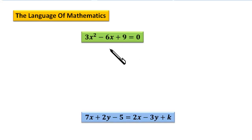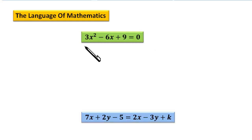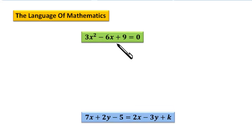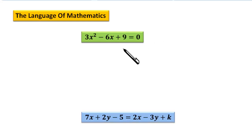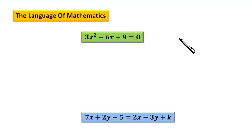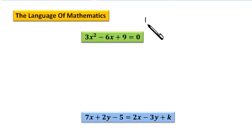There are some keywords which are used in algebra and we are going to study the language of mathematics in this video. This is pronounced as 3x squared minus 6x plus 9 is equal to 0. Whenever we see an equal to sign with things written on the left and right, that is known as the equation. So this is the equation.